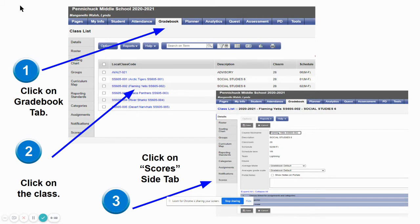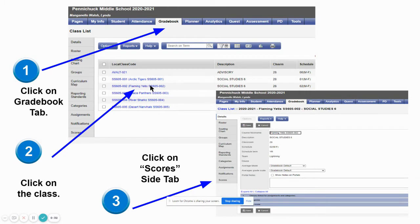The first thing you're going to do on your main screen is to click the gradebook tab. This will then open up classes and you're going to choose the class that you would like to do report cards or progress reports for.